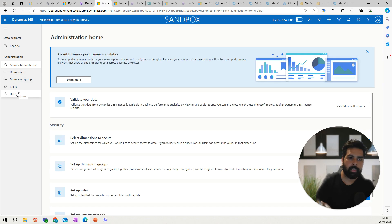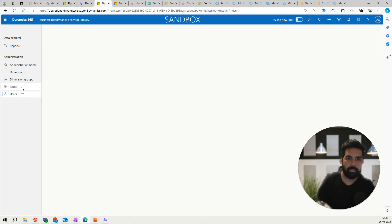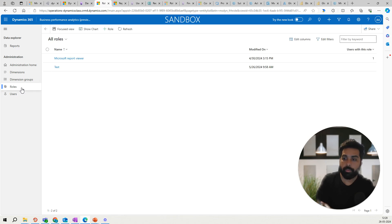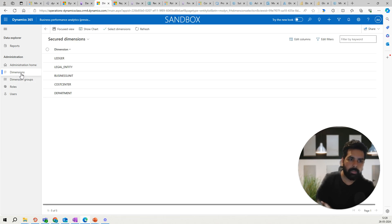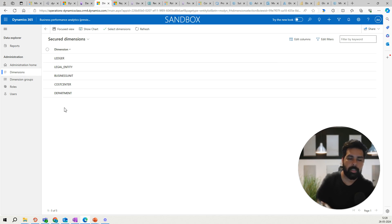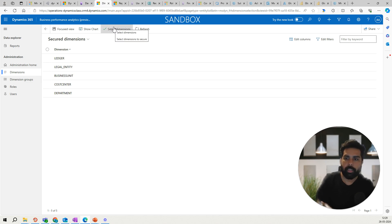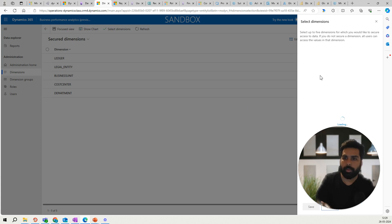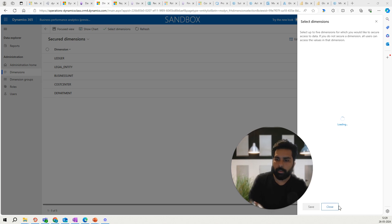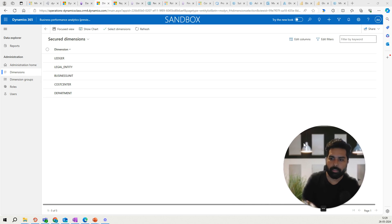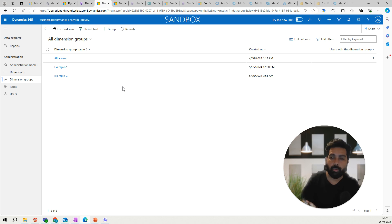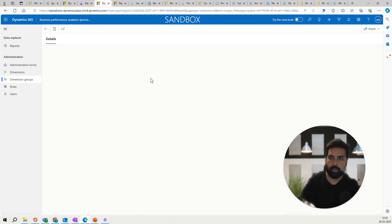Let's talk about the admin part and how we can configure the security. You have different options — you can look at different roles available here, and create new roles if needed. A key concept is the dimension and dimension group, and how you can control users using these. As I mentioned, you can select up to five dimensions. I have selected ledger, legal entity, business unit, cost center, and department. By clicking on this field, it gives you the list of different dimensions available in the system.